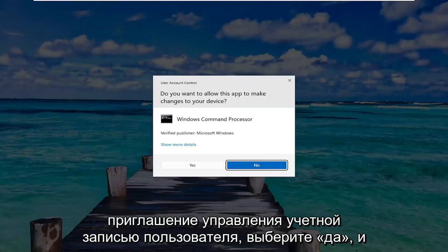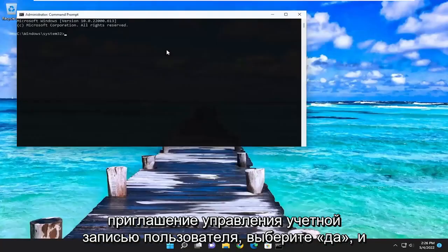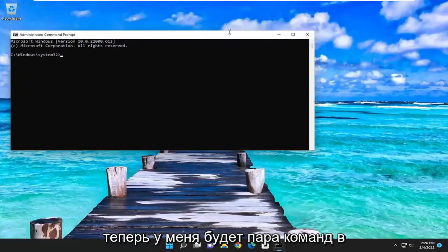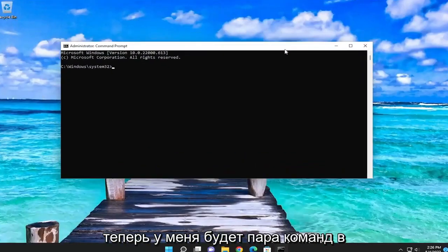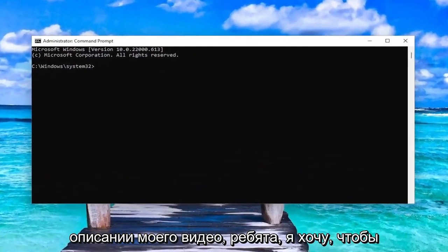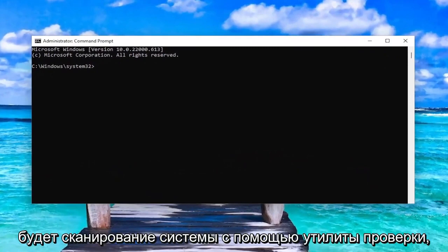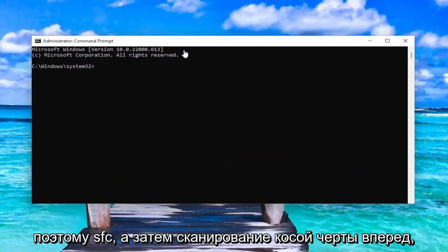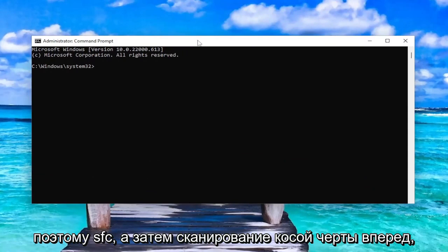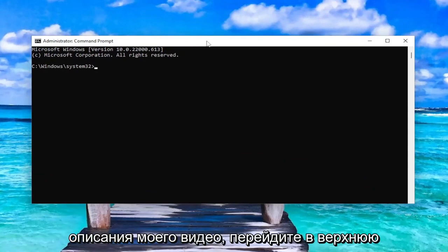If you receive the user account control prompt select yes and now I'll have a couple commands in the description of my video guys. I want you to copy the first one, it's going to be the system file checker utility scan so SFC and then space forward slash scan now.